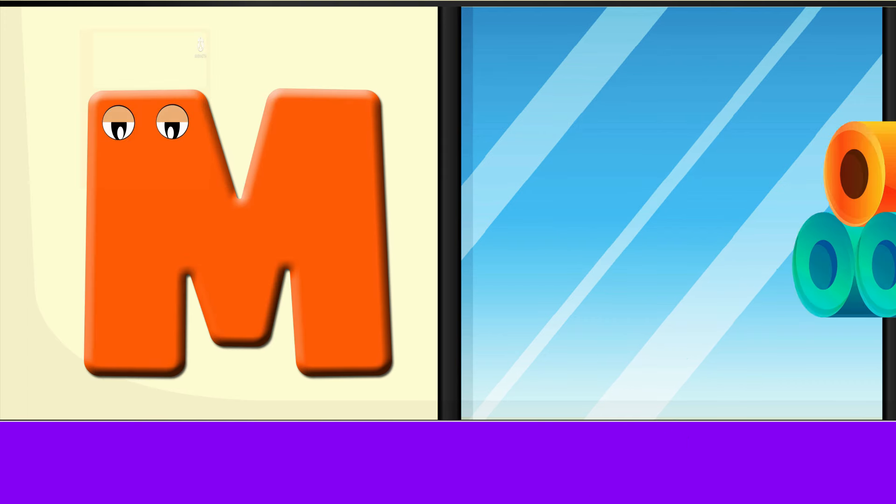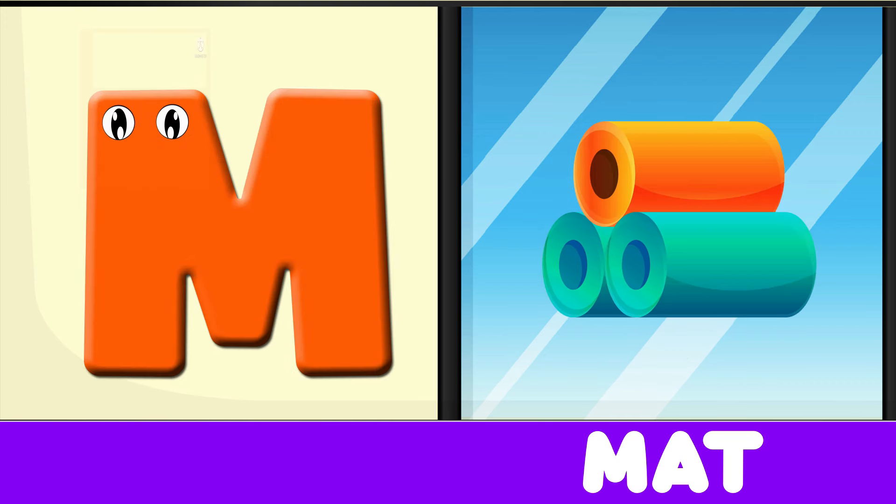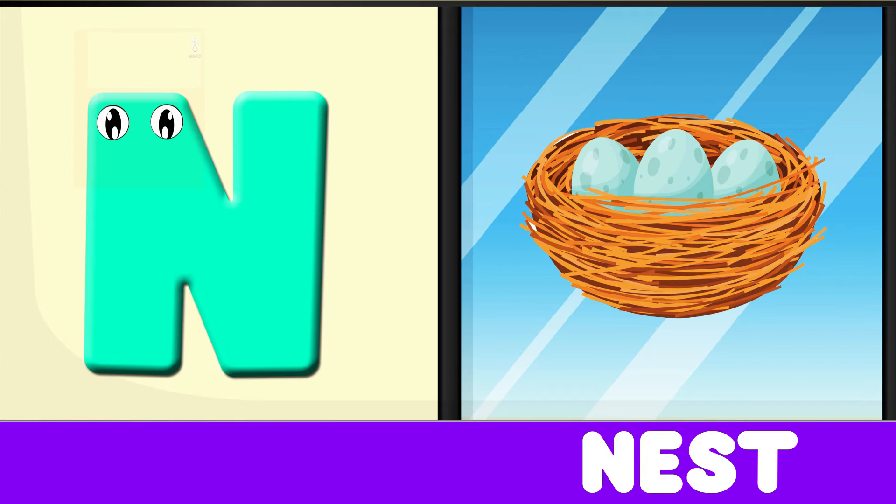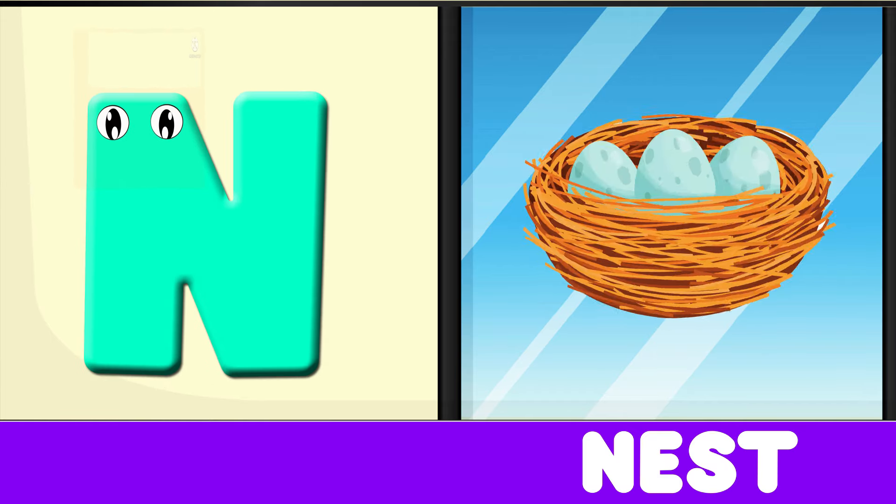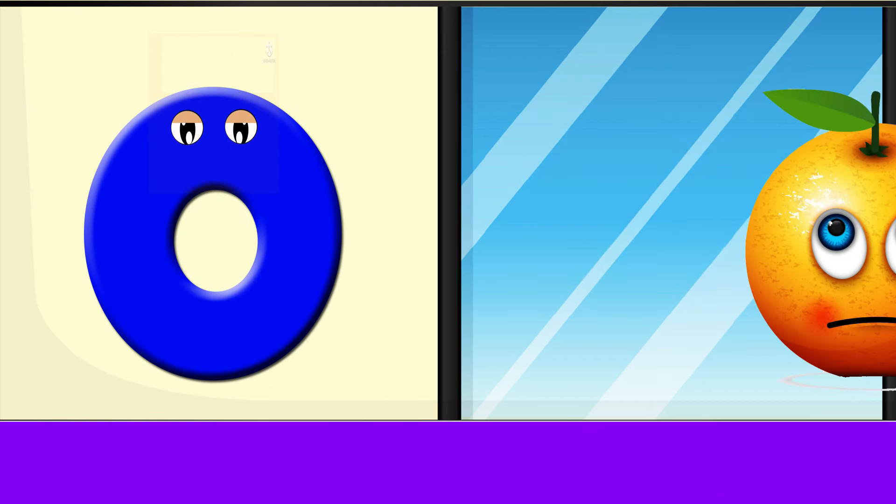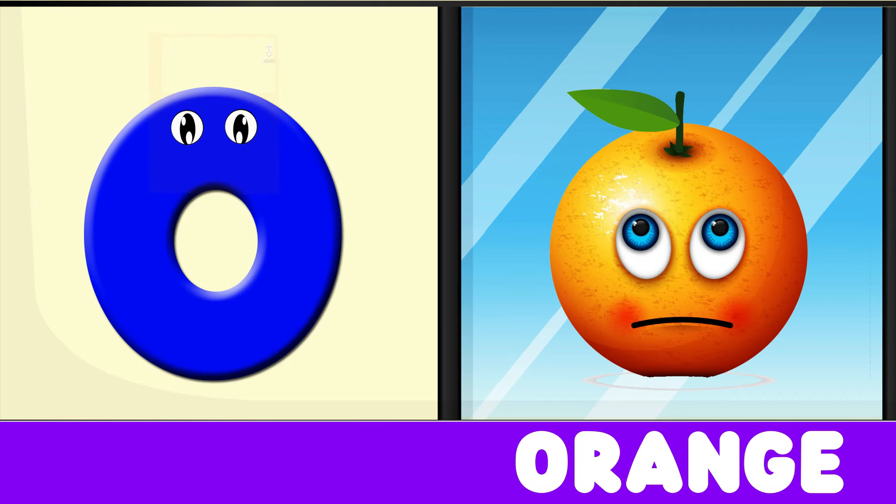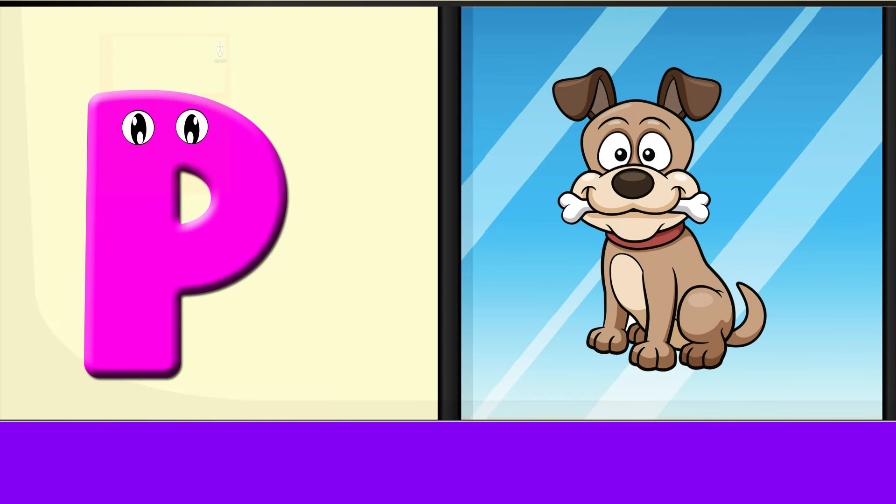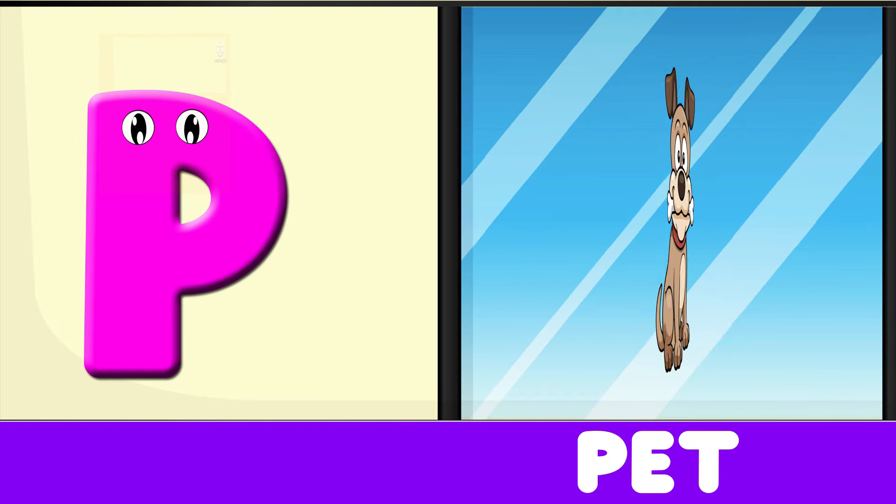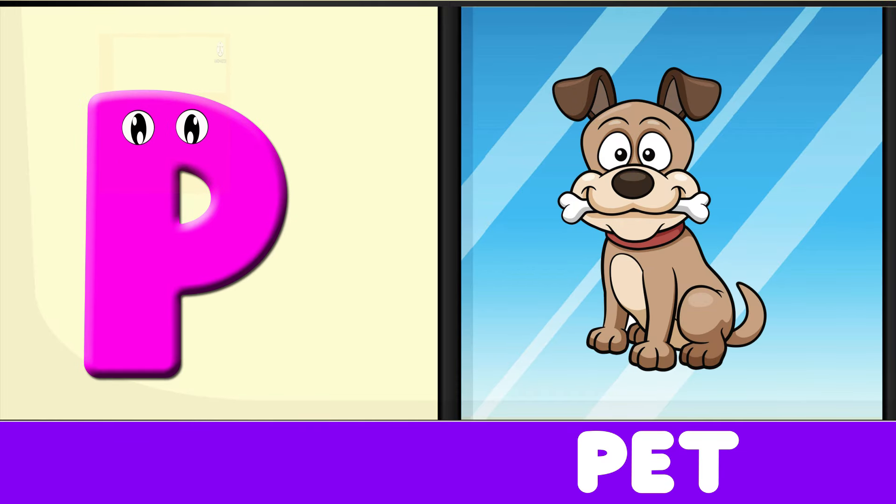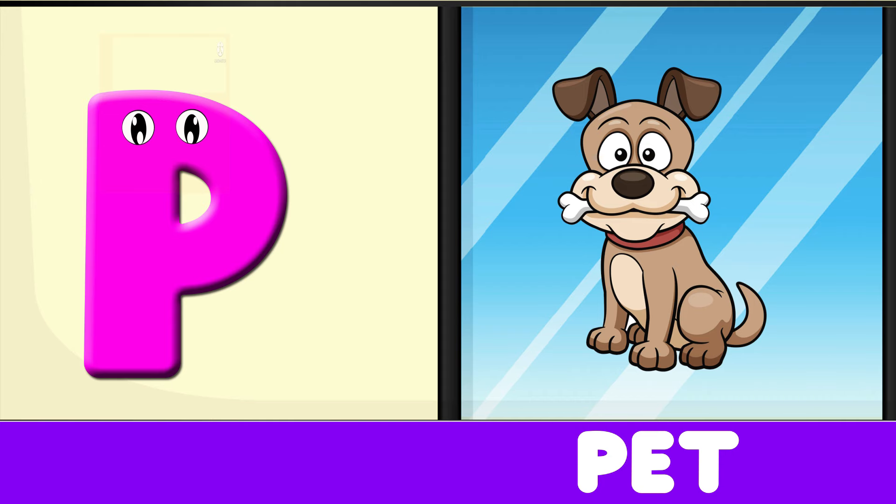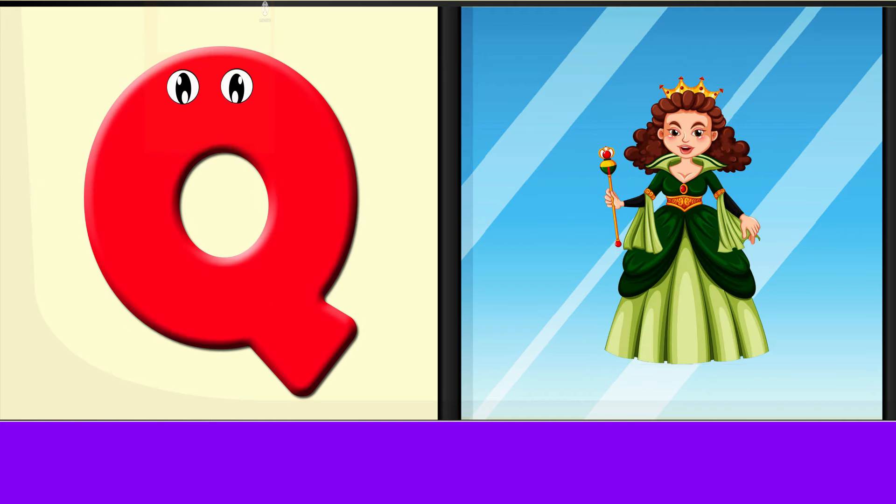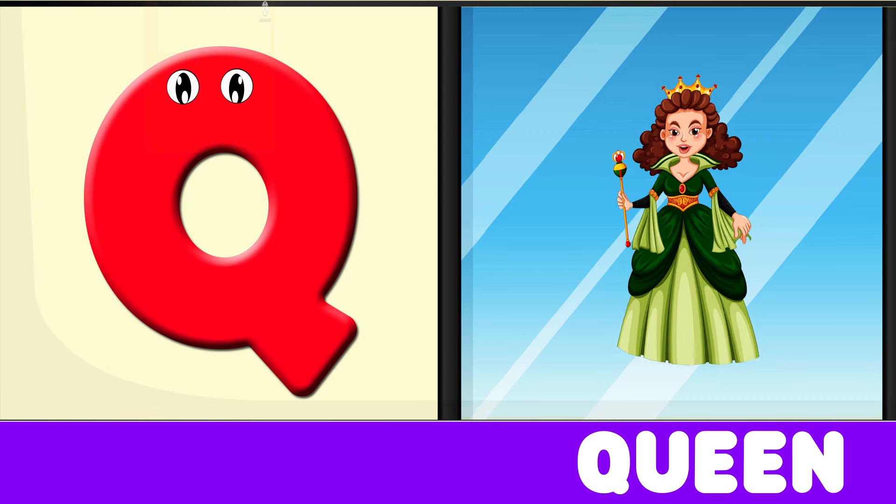M is for Mat, M-M-Mat. N is for Net, N-N-Net. O is for Orange, O-O-Orange. P is for Pet, P-P-Pet. Q is for Queen, Q-Q-Queen.